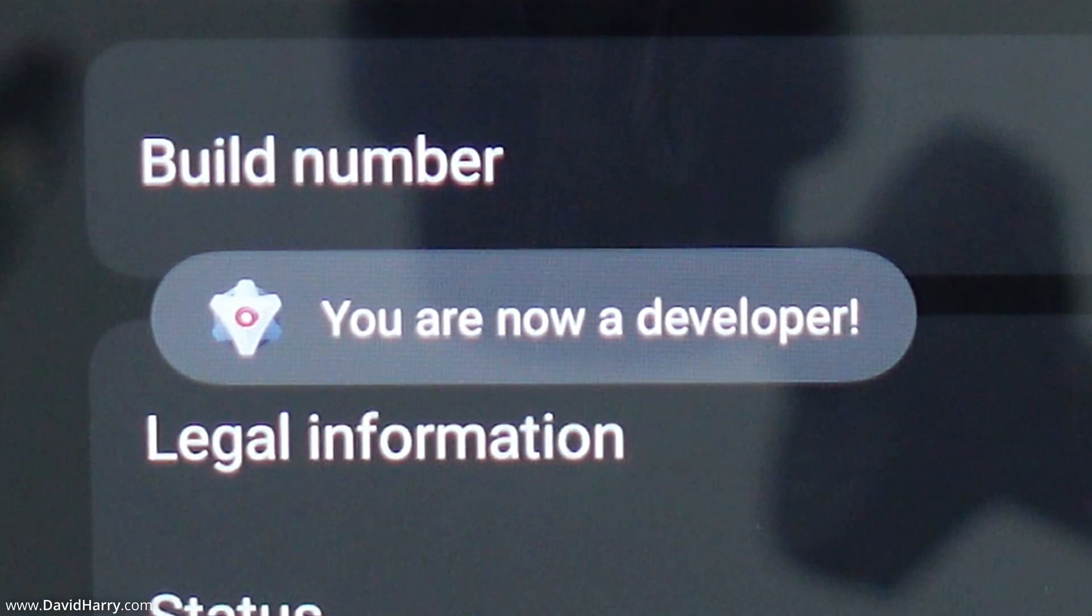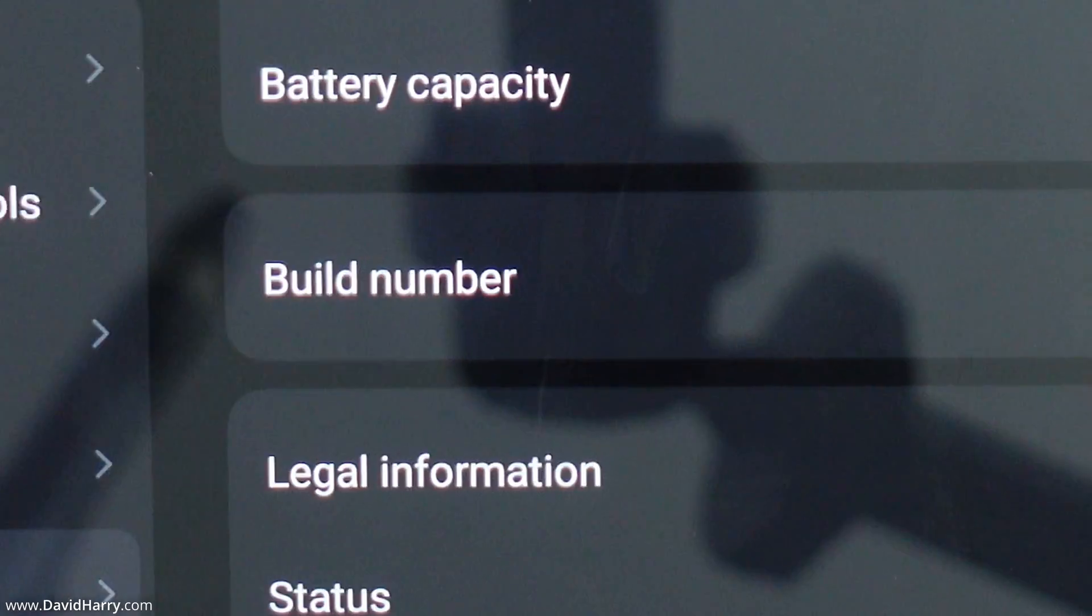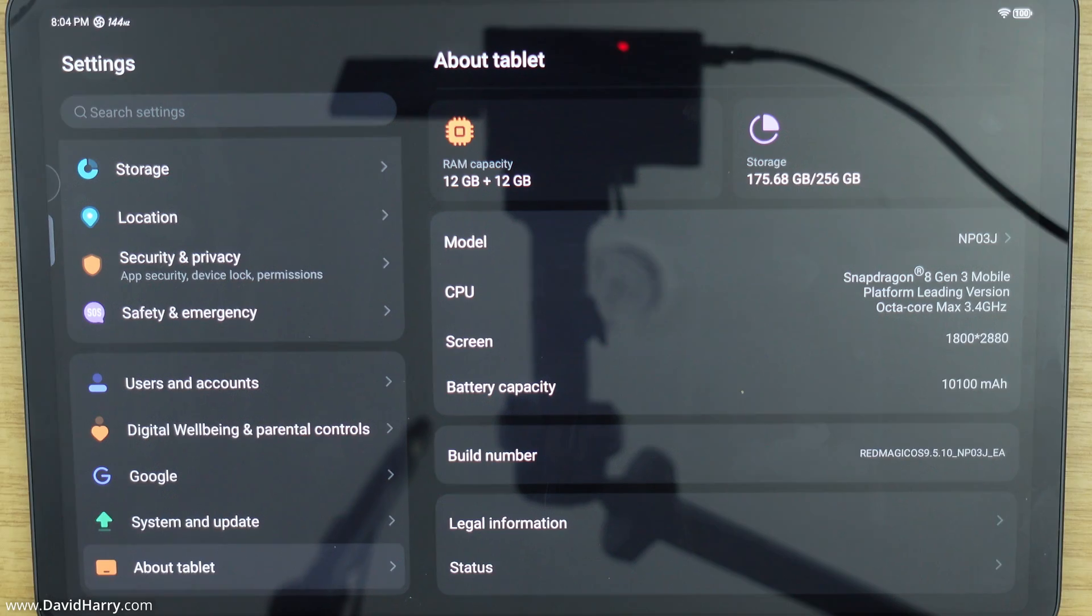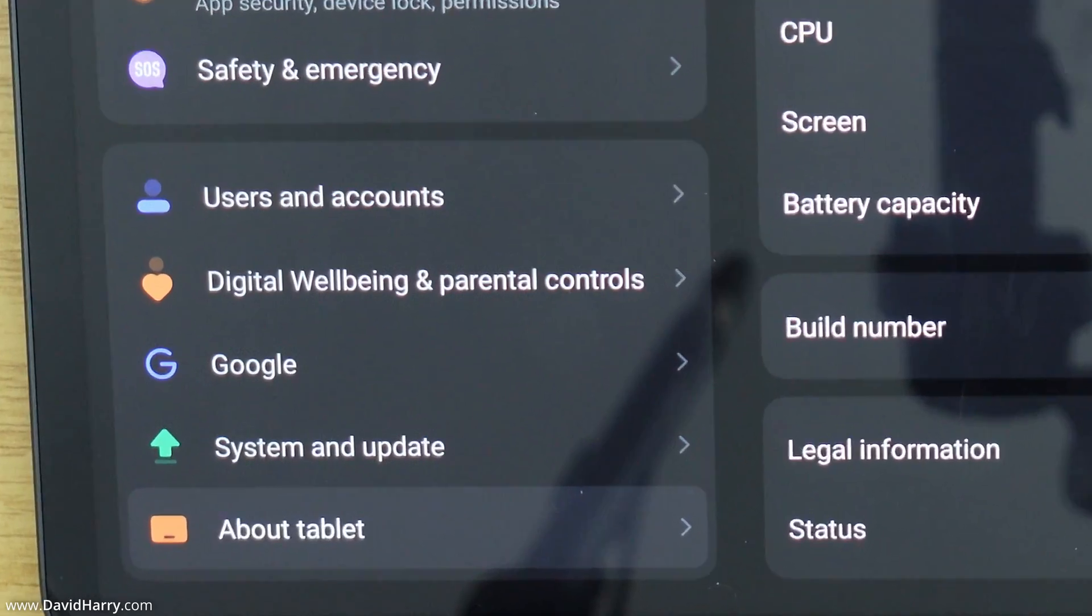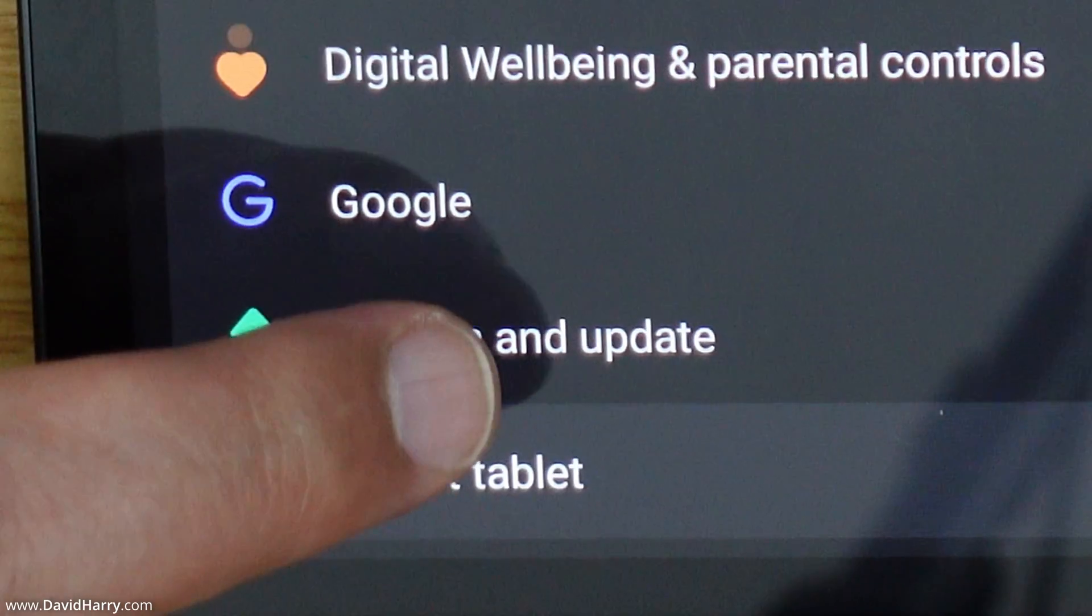Okay so now with my confirmation put in I now have developer mode switched on and we can go back to system and update here.